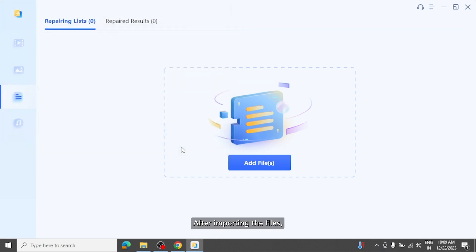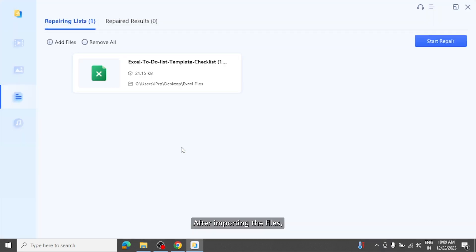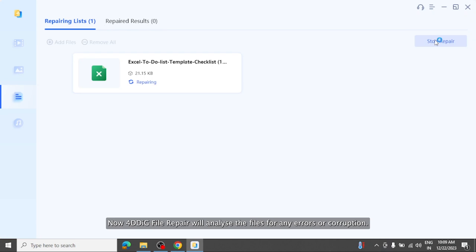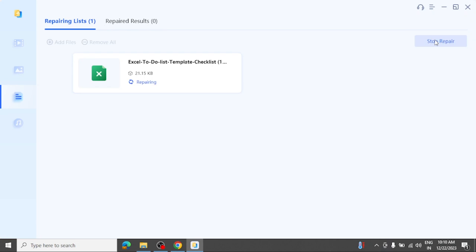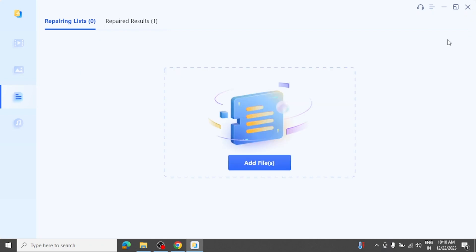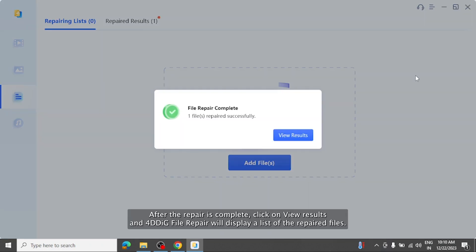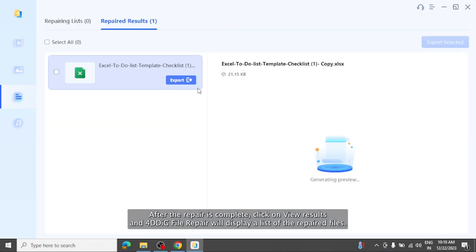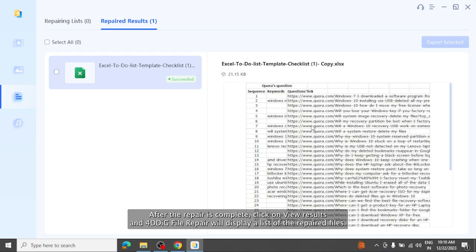After importing the files, click on the repair button to start the process. Now 4DDiG file repair will analyze the files for any errors or corruption. After the repair is complete, click on view results and 4DDiG file repair will display a list of the repaired files.